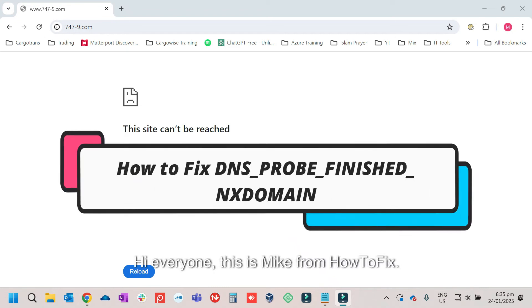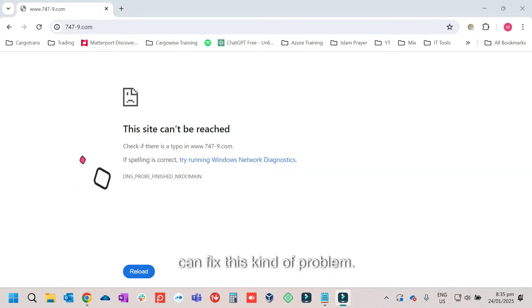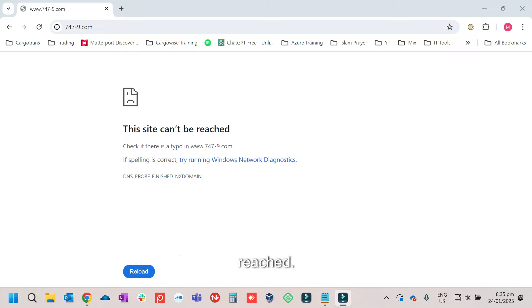Hi everyone, this is Mike from How2Fix. In this video, we will talk about how we can fix this kind of problem. So every time that you are trying to access a website, you are getting this site can't be reached.